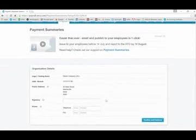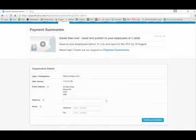You will note that the legal trading name, ABN and postal address have been pre-populated. This information is gathered from the organisation settings in Xero.